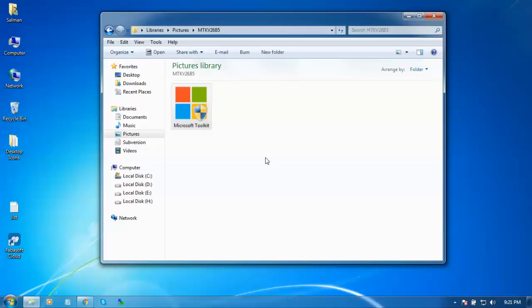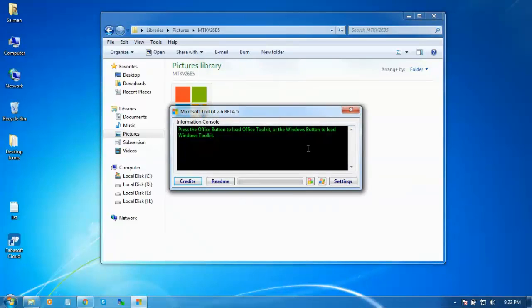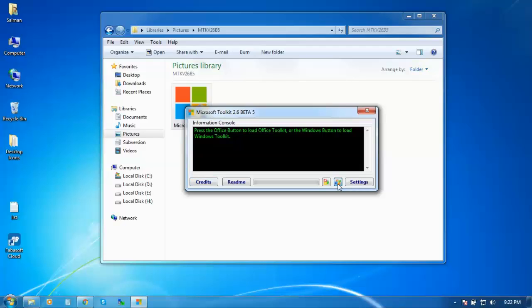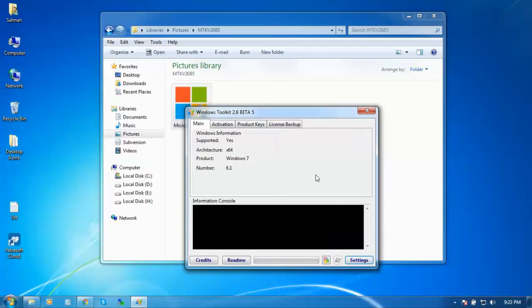These are two options: Windows and MS Office. If you want to crack your MS Office, then go to this option. If you want to crack your Windows version, then go to this option.